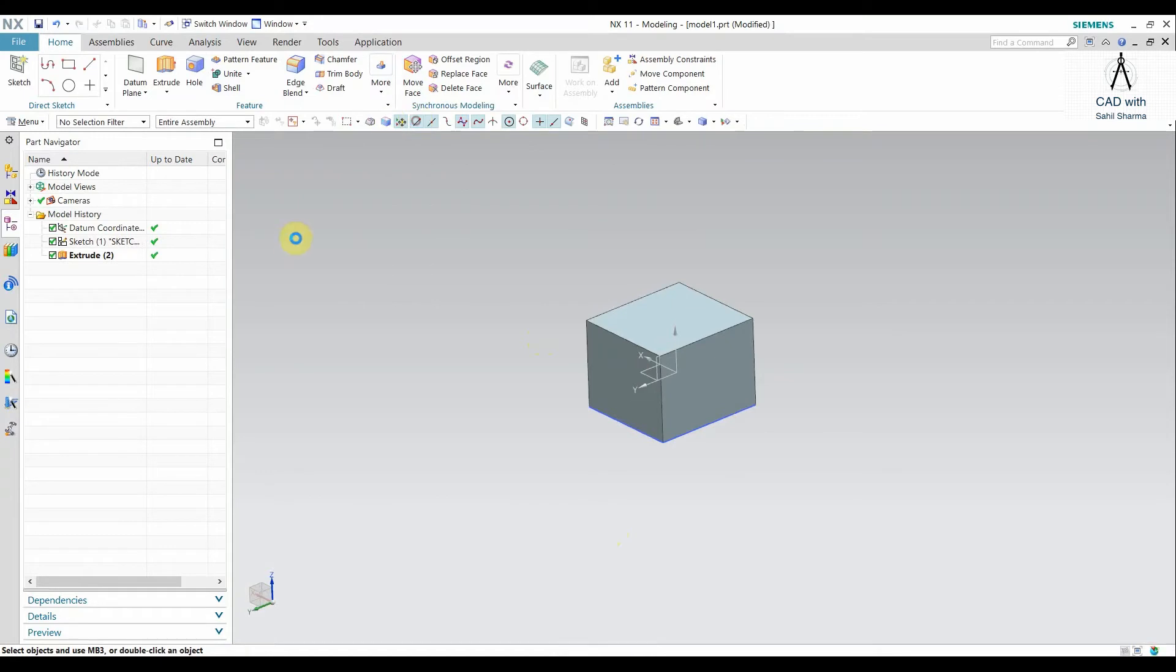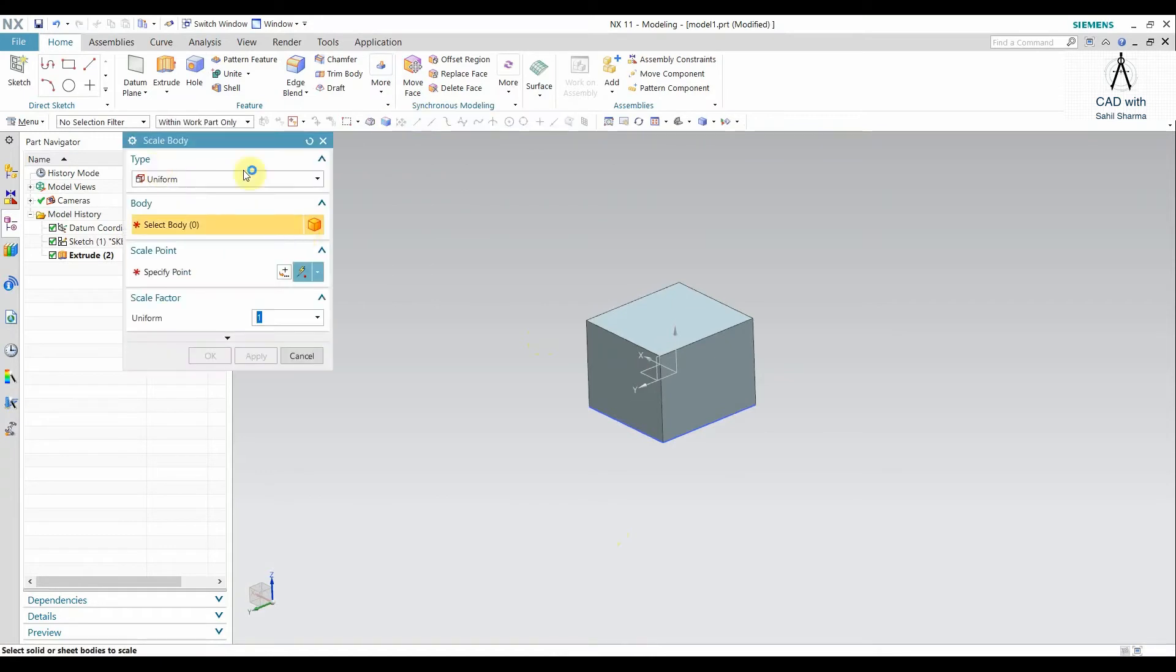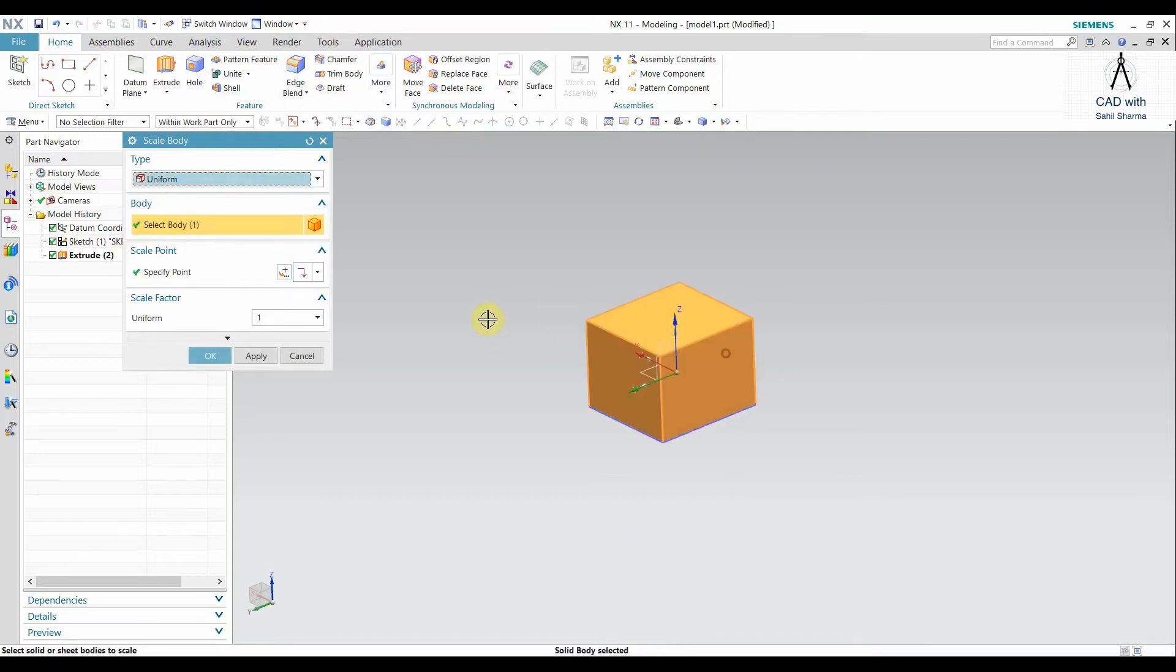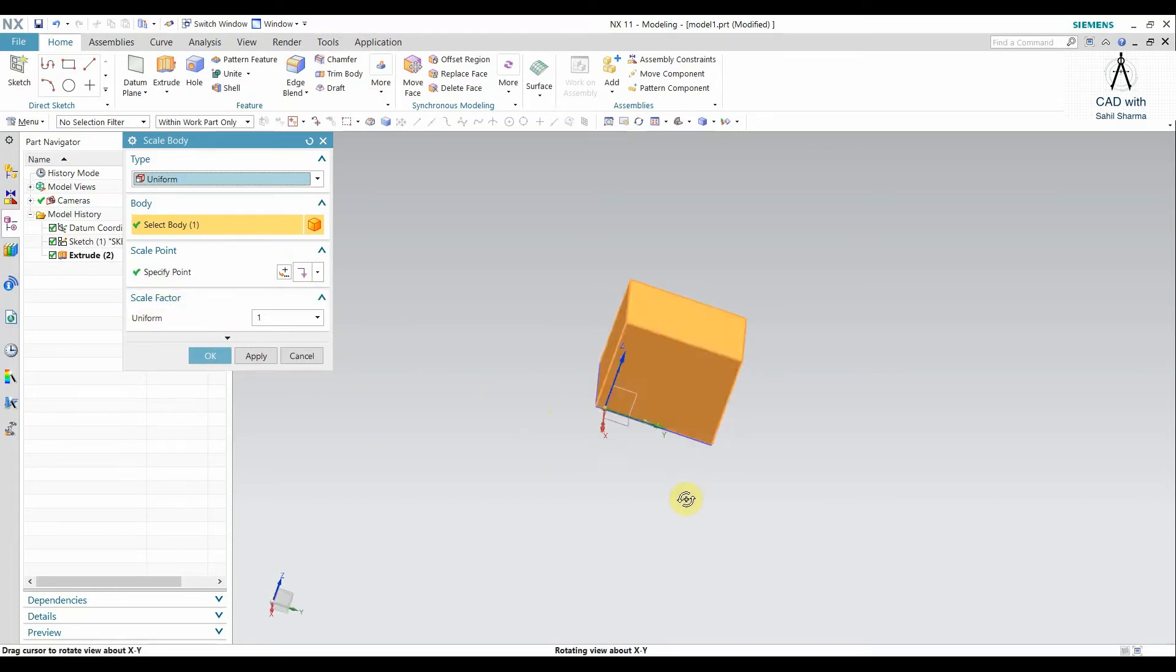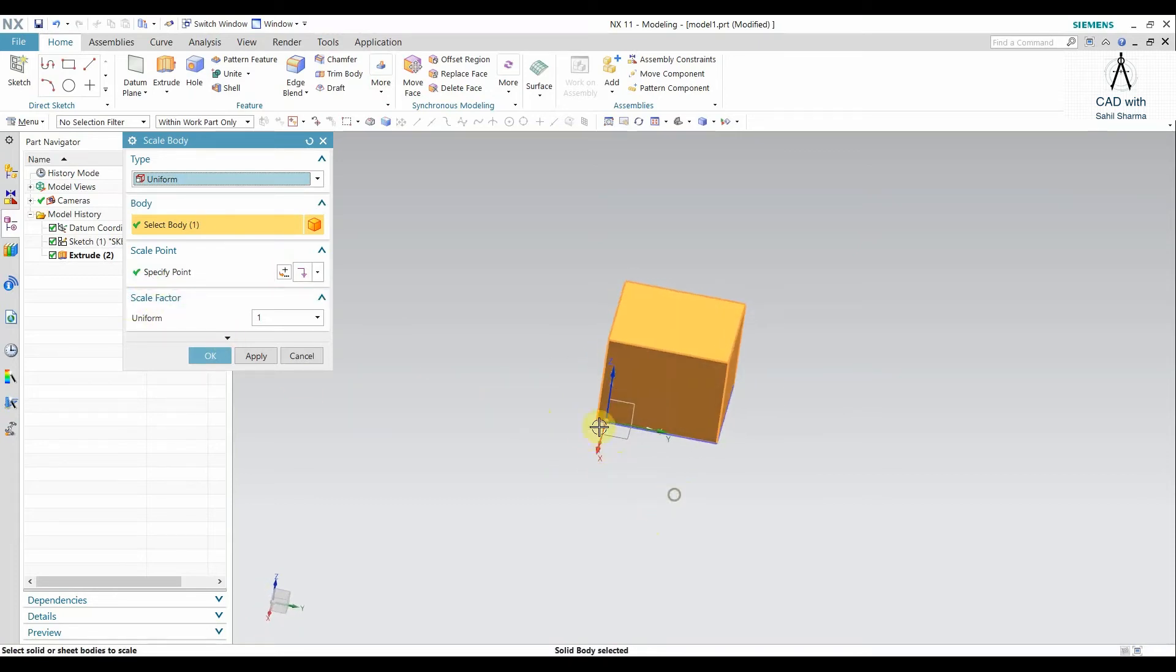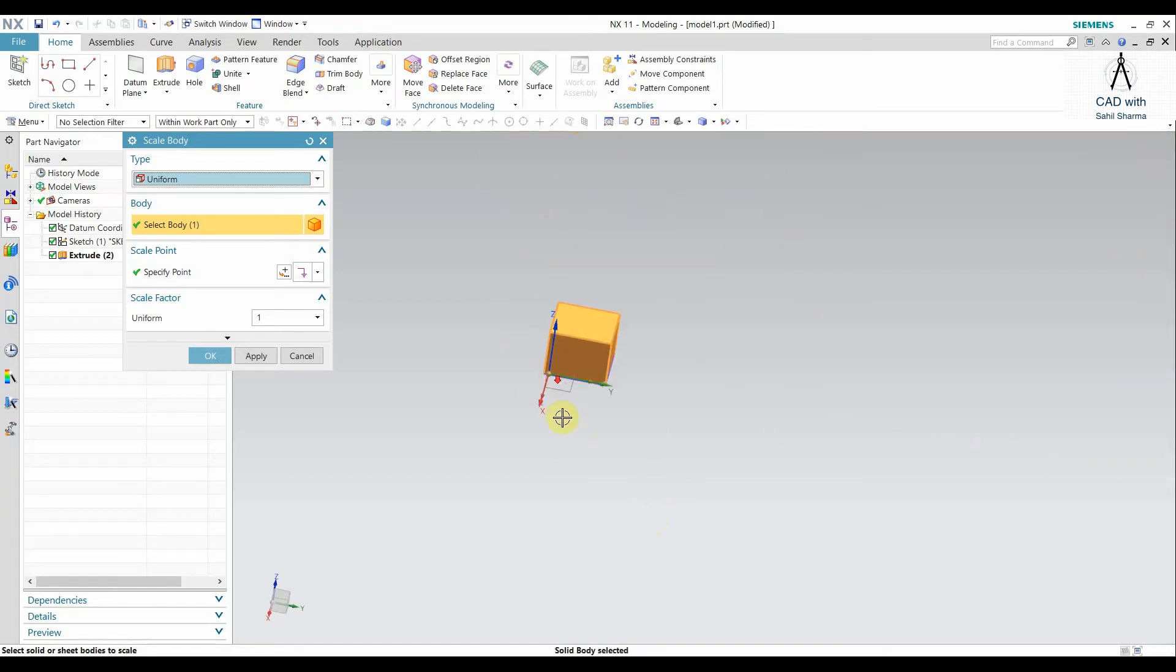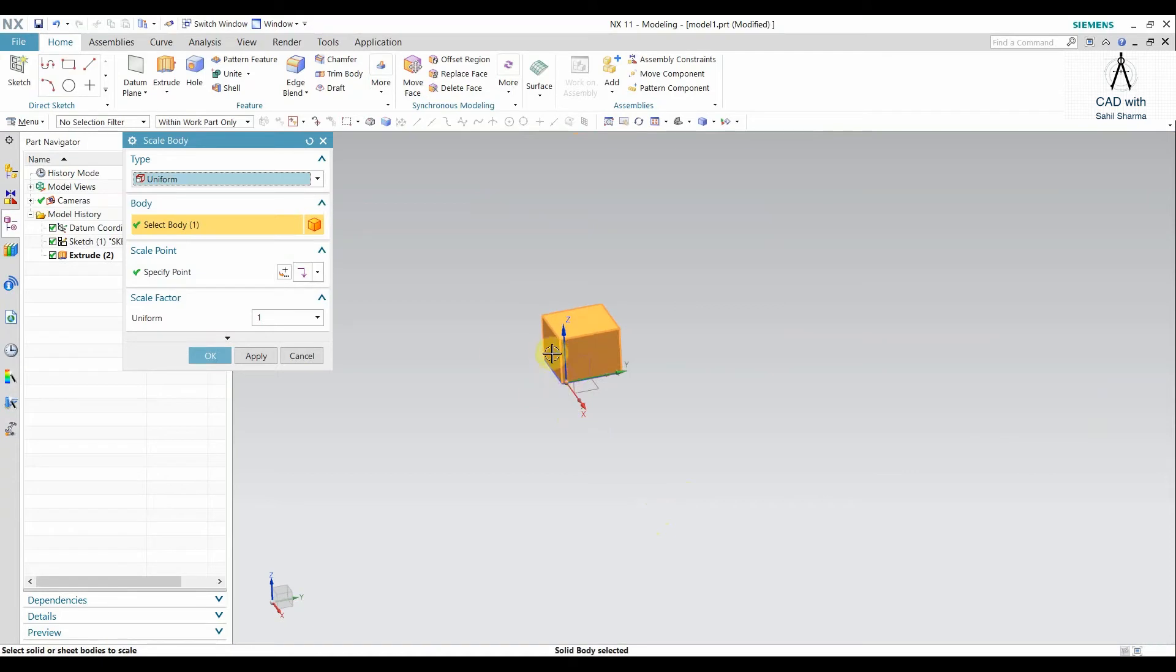Now I want to scale it. For that you will use the Scale Body command, and you have here three options. I will show each option one by one. The first option is the Uniform option. It will scale the body uniformly along all three directions. For that, if I select the body and specify the point, it is generally specified at the origin. I have drawn a rectangle that is not at the origin, so the result may vary, but the thing is that you can change the reference point also.